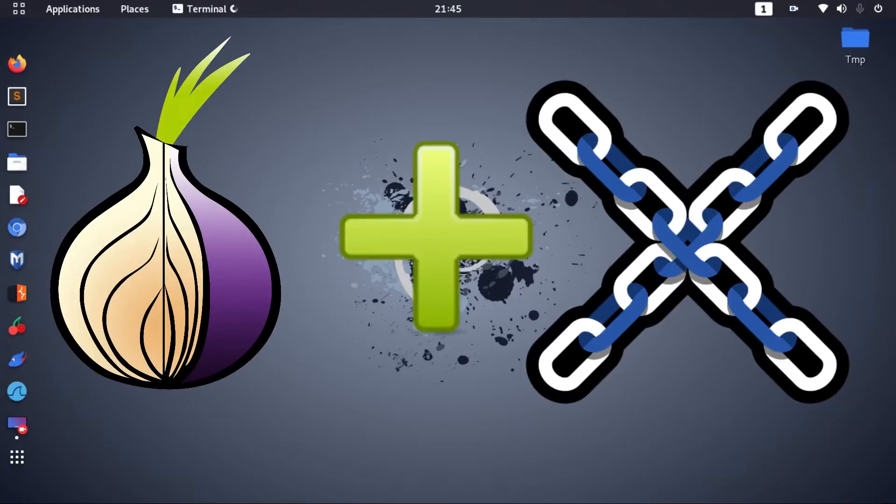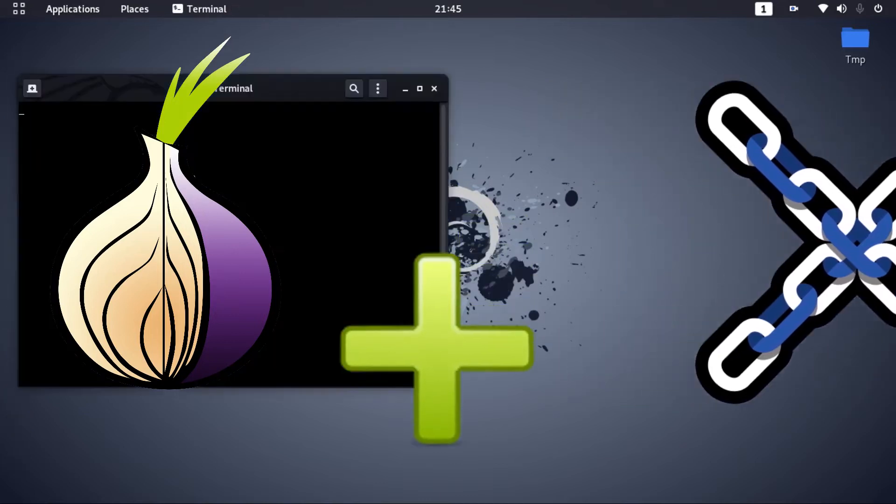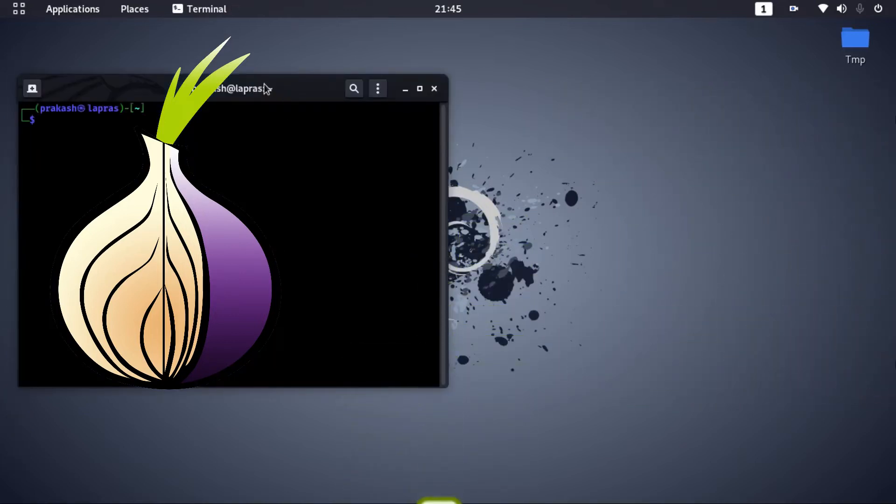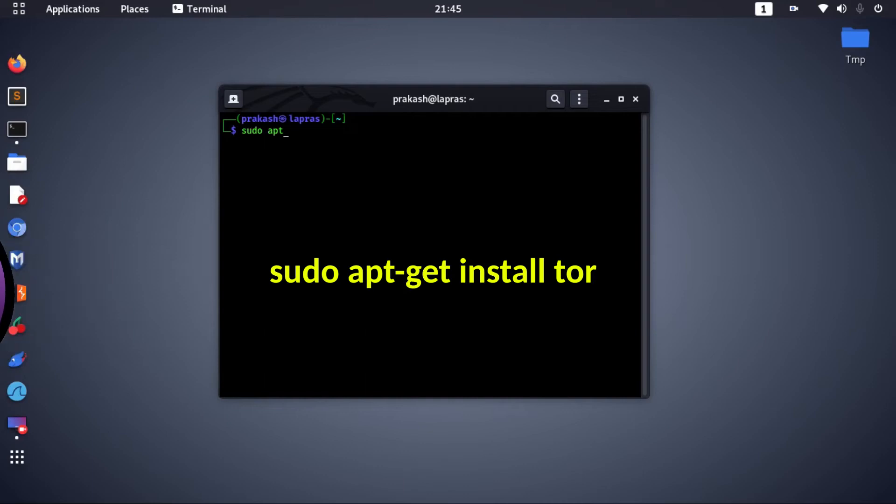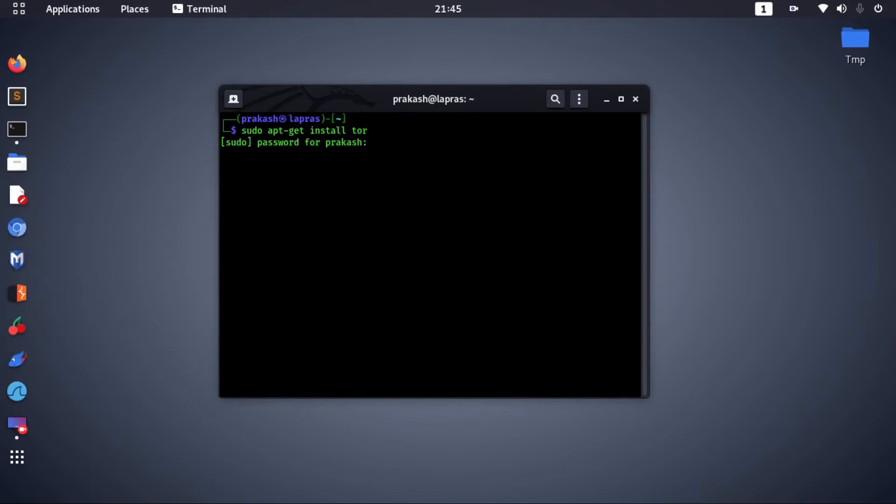We will be using a combination of Tor and proxy chains to achieve this. First you need to install Tor using the following command, then wait until it gets installed.